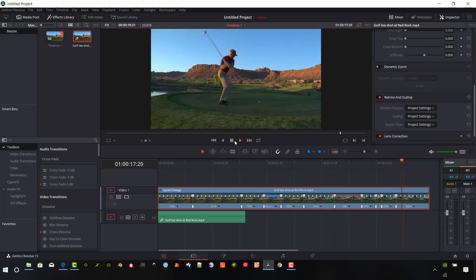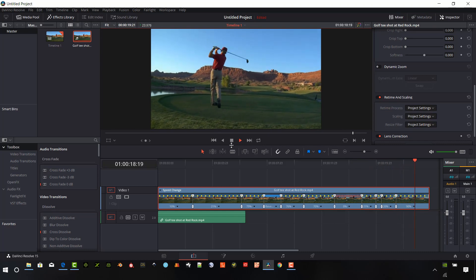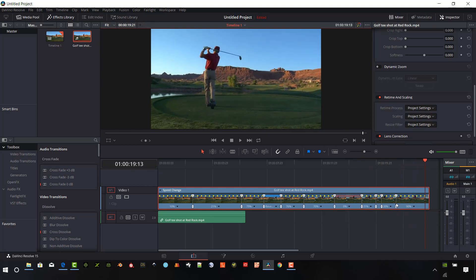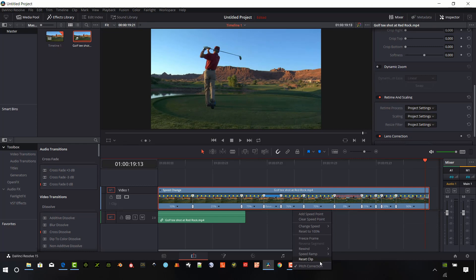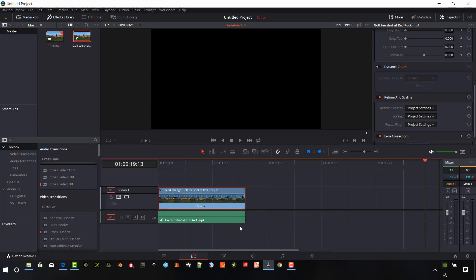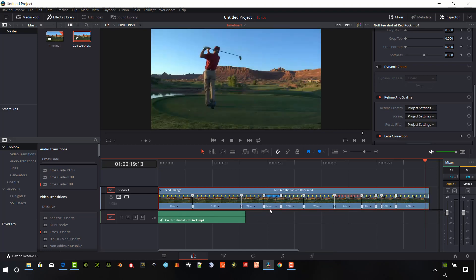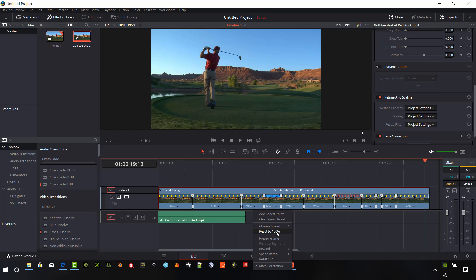Another thing we can do is if we use any of the pull downs in the timeline controls and click on reset clip, it will automatically change the clip back to the original state. So we get rid of all of those timeline markers. And so you can undo that if you did that mistake.